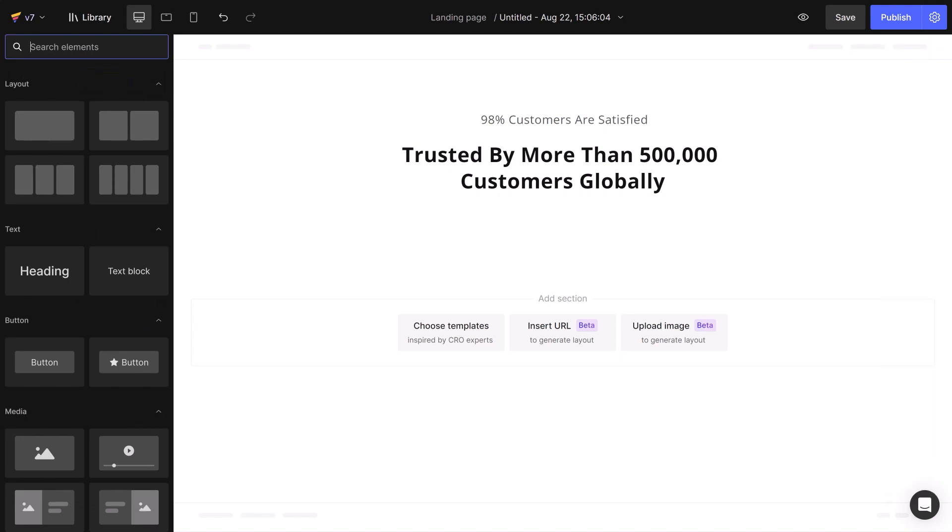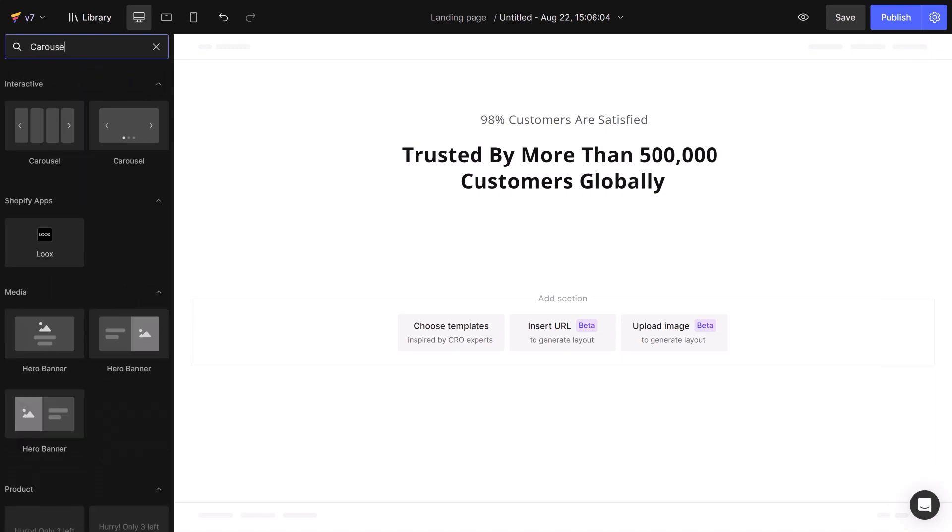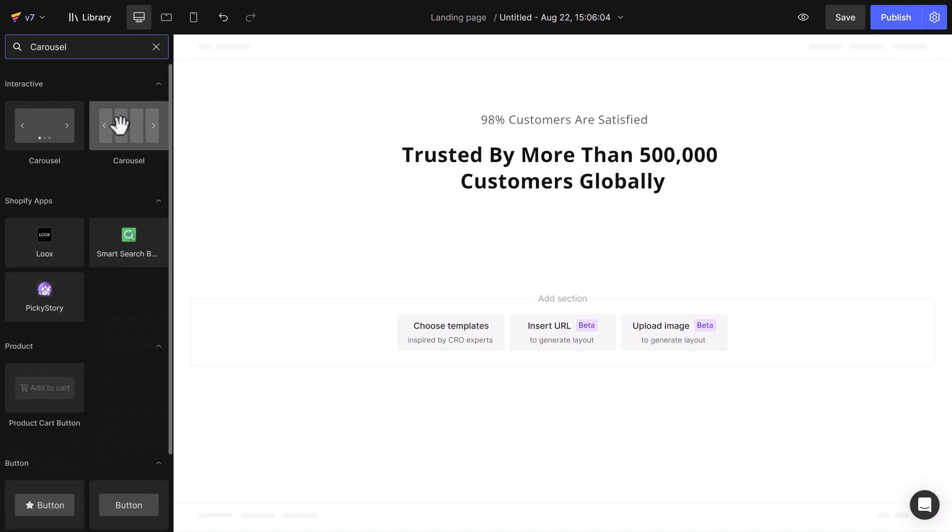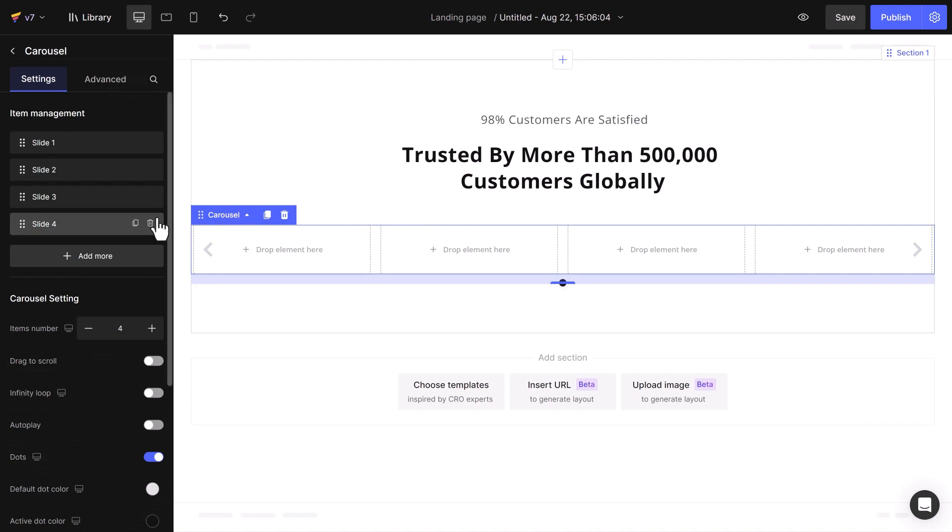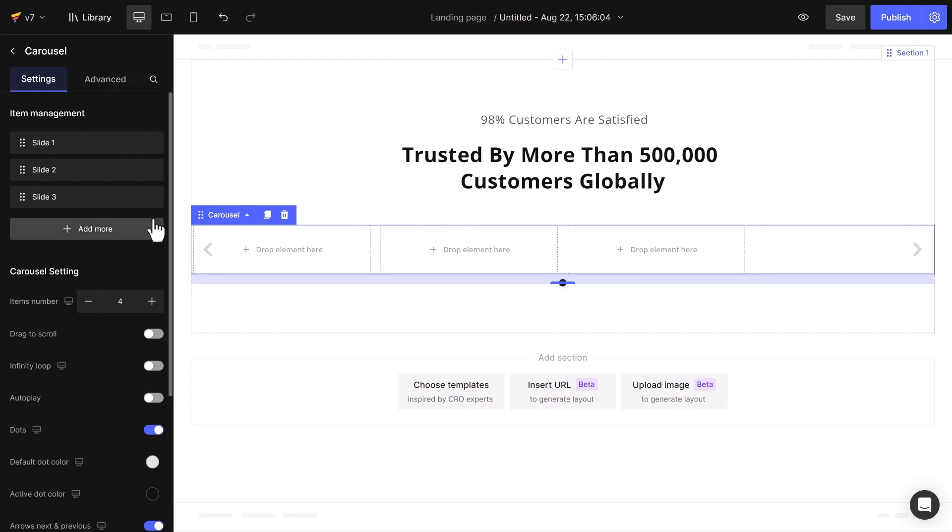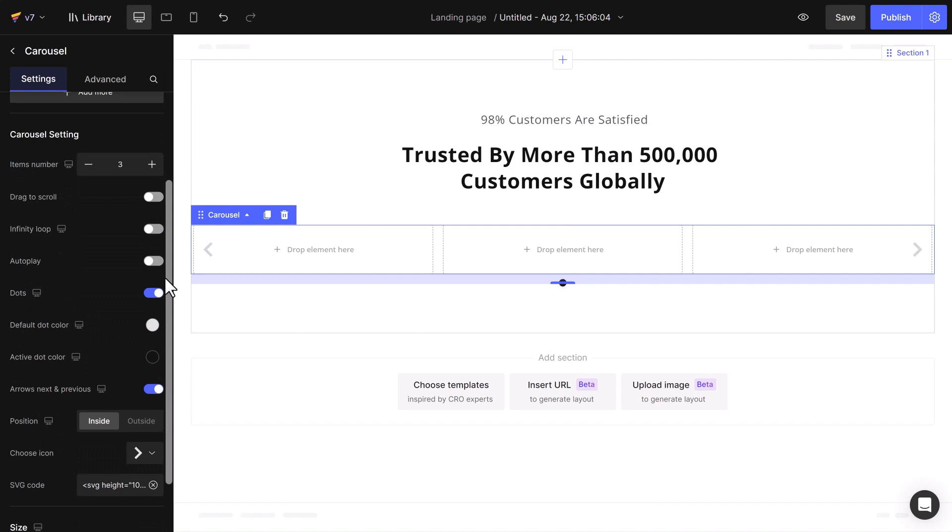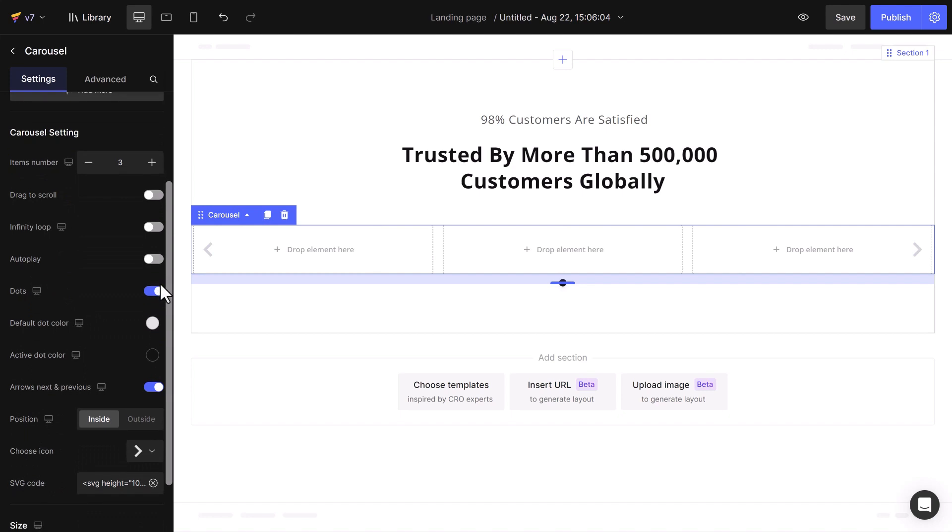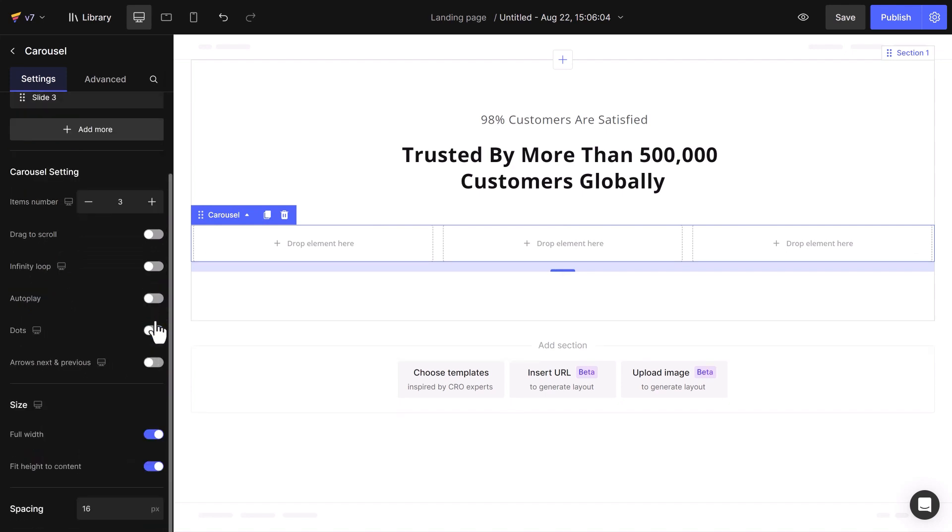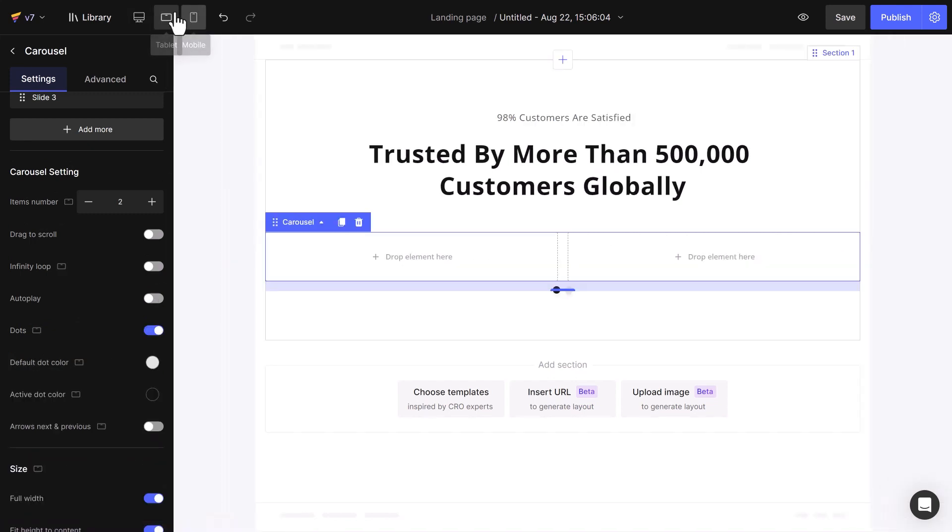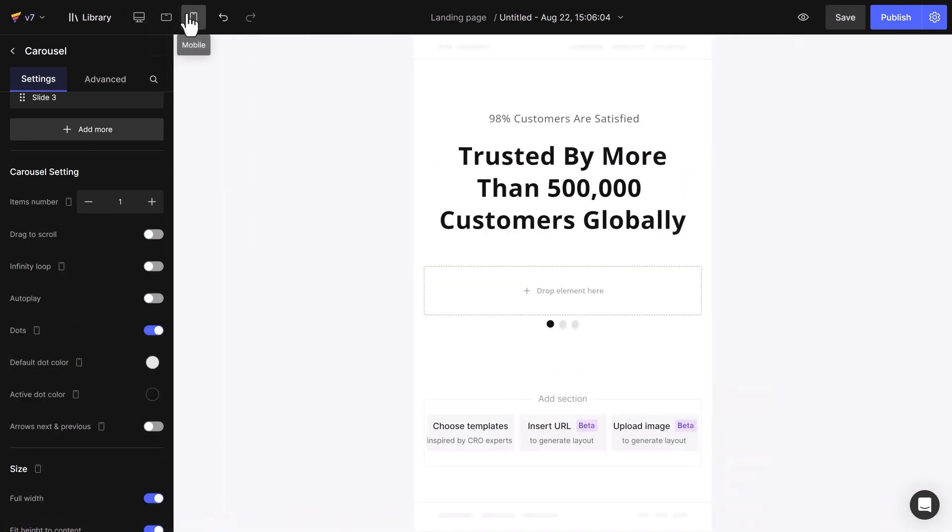Now it's time to add the carousel element. By default, the element has four items, but I'd like to display three reviews, so I will delete one. Temporarily disable the dots and the next and previous arrows. And for a more responsive display, in the carousel setting, I will reduce the items number to 2 and 1 respectively in tablet and mobile.